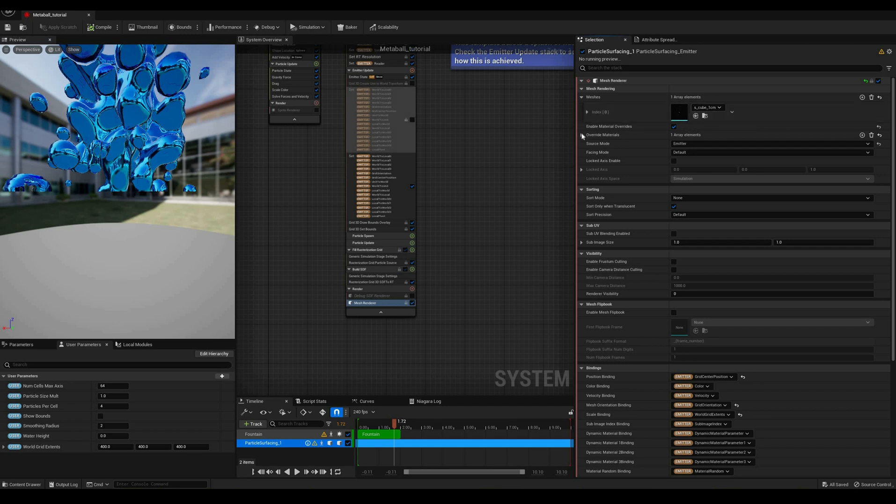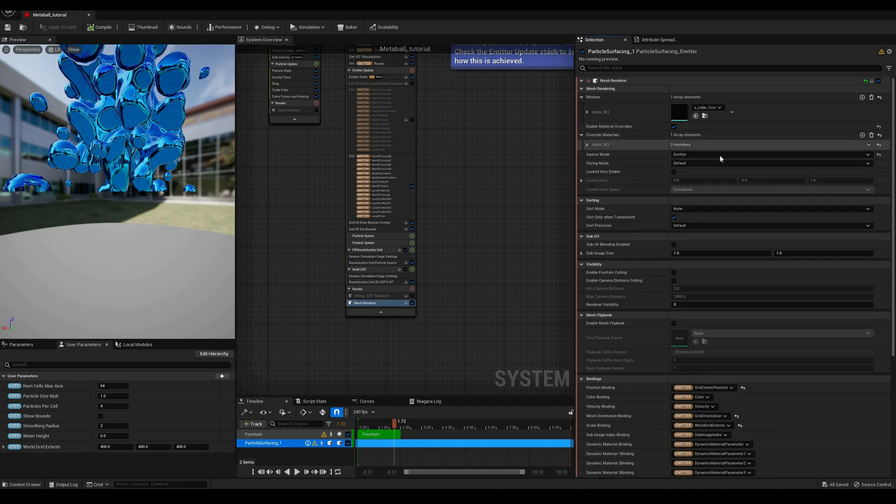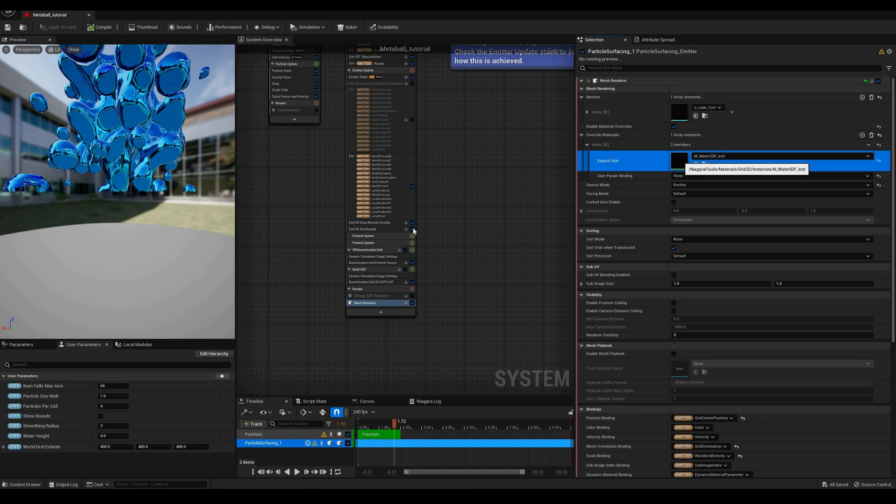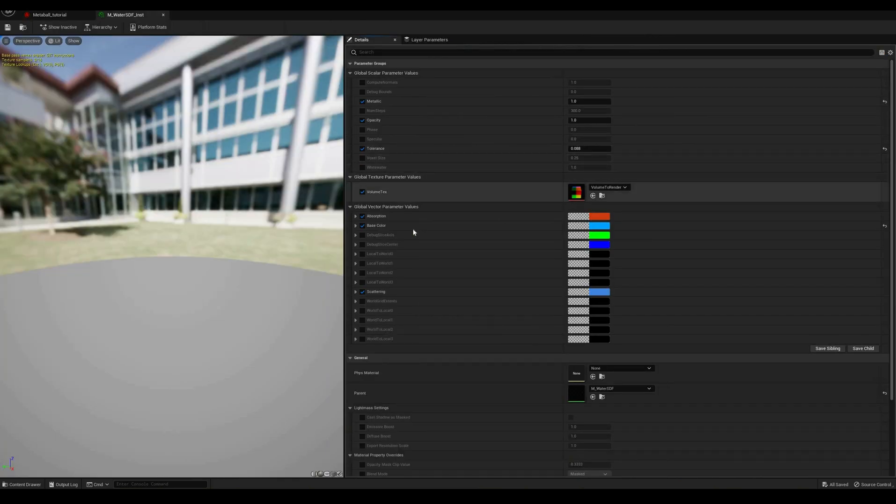Finally, this mesh renderer uses a 1cm cube scaled to the appropriate size, using an instance of a material used to render volume textures as liquids.